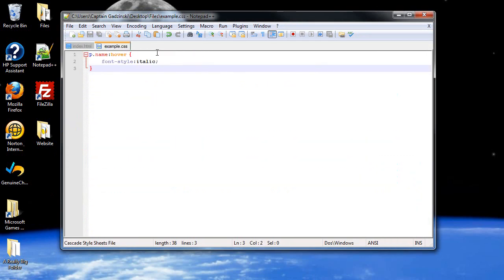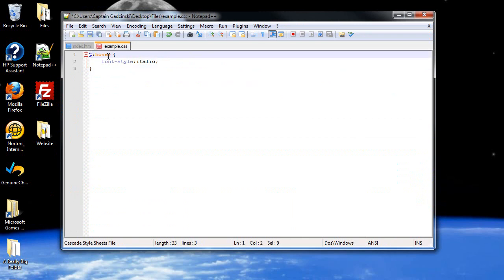So, the first one I want to show you is first line. What you can do is, I'll just get rid of this name because we're not messing with classes.